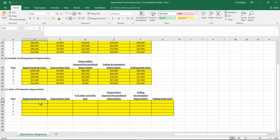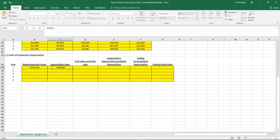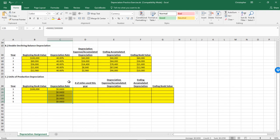Now we get to units of production depreciation. The beginning book value is $100,000. The depreciation rate is different here — it's not a percentage; it's a dollar amount per unit, in this case per mile. Similar to straight line, we take $100,000 minus the $10,000 salvage value, giving us $90,000. We divide that by the total estimated miles of 2,000,000, giving us $0.045 per mile. That rate applies to the miles used each year.